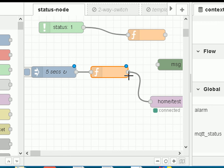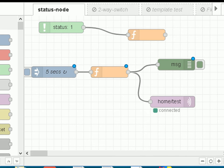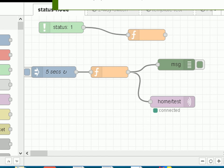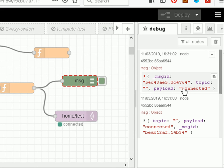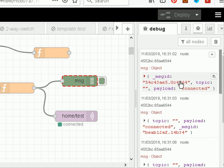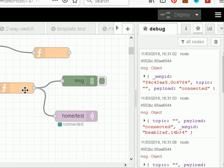I realized I needed to connect the function node into the debug node to demonstrate the output, so I did that and deployed. When I inject, you can see the message coming out is 'connected' — the payload here is 'connected', coming out of the function node. It would go into the MQTT node and get published. So we've used the status information, made a decision on it, and used it to control how we publish data.